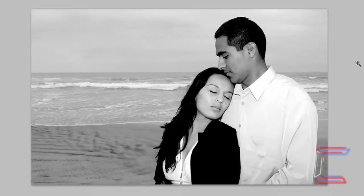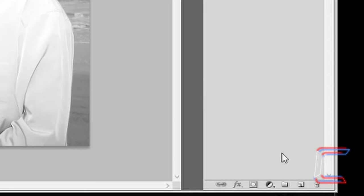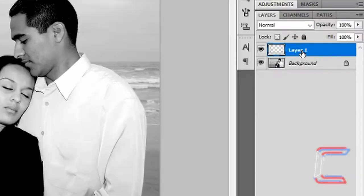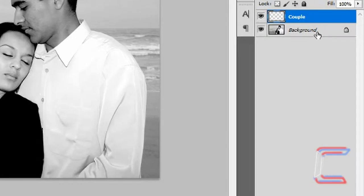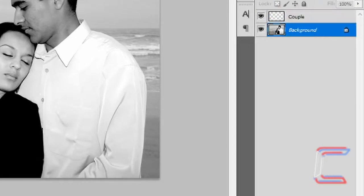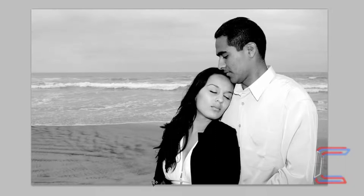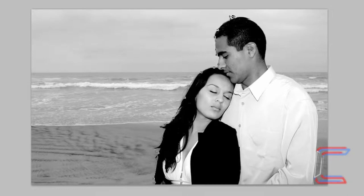Open up your couple at the beach image, go to create a new layer, rename this new layer 'couple', and press Enter when you're done. Go to select your Magnetic Lasso tool, ensure that your background layer is selected, then left-click on the outline of the female model and drag your mouse cursor around the outside of the woman and carry on around the man also.